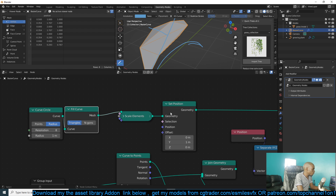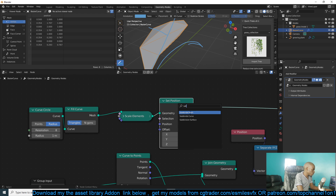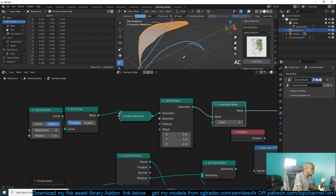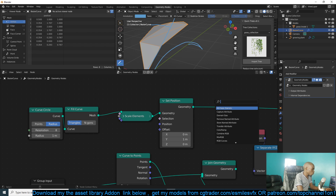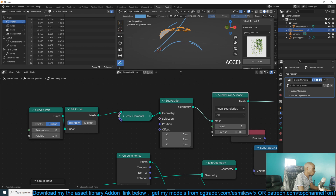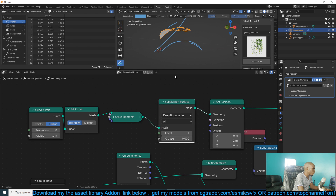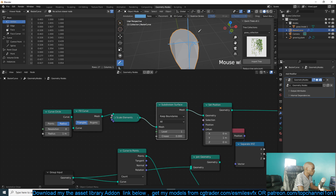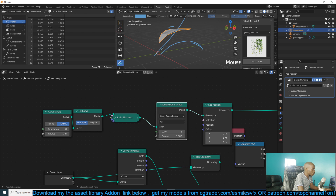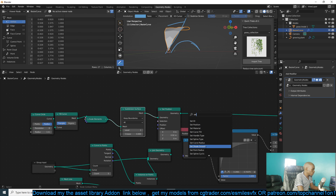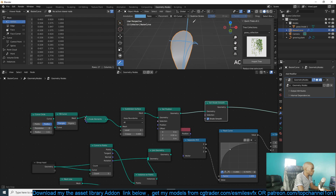Let me see if we try a Subdivide Mesh — or we can add more geometry — or we can use a Subdivision Surface like that. Maybe I can have this before the bend so that we have enough geometry. I can see we've offset the position so I can bring this back so it's directly on the center, and then I can Set Smooth like that. That's enough for our leaf.